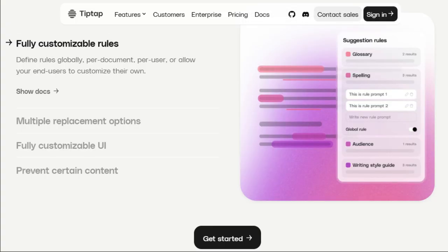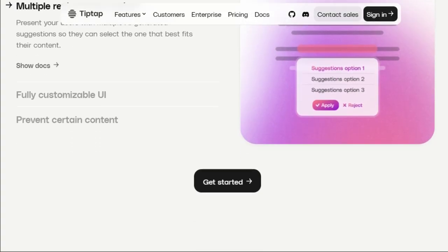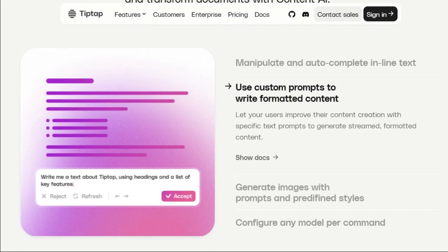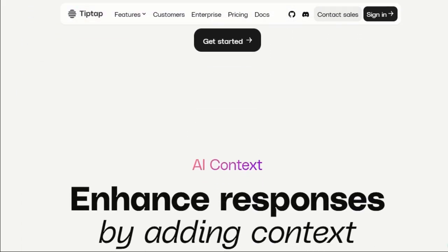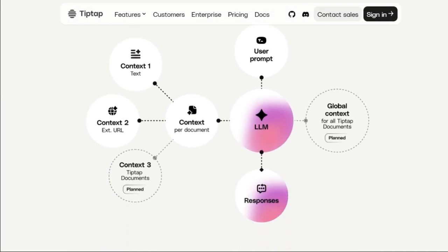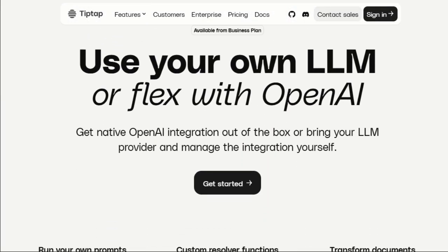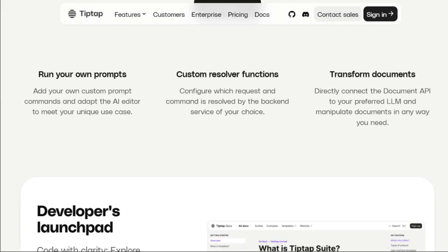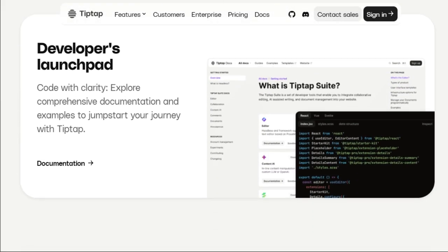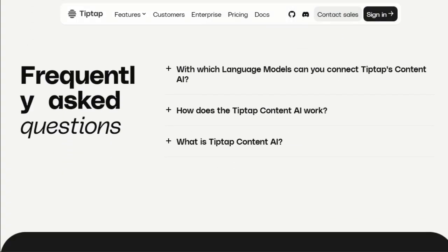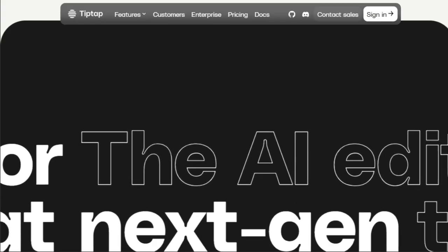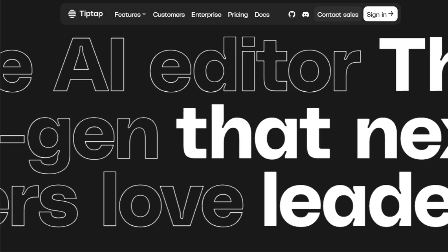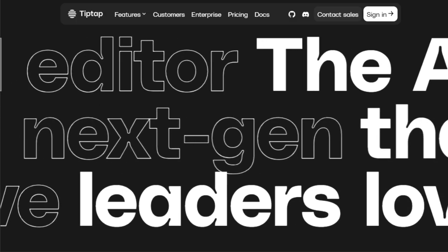A standout feature is the level of customization it offers for AI suggestions, allowing you to define rules not just globally, but also per document, per user, or even let your end-users tailor their own rules. This granular control ensures that the AI suggestions are always relevant and aligned with specific needs. Furthermore, TipTap Content AI presents your users with multiple AI-generated suggestions so they can pick the one that best fits their content. The user interface for these suggestions is also fully customizable to match your app's design and UX.